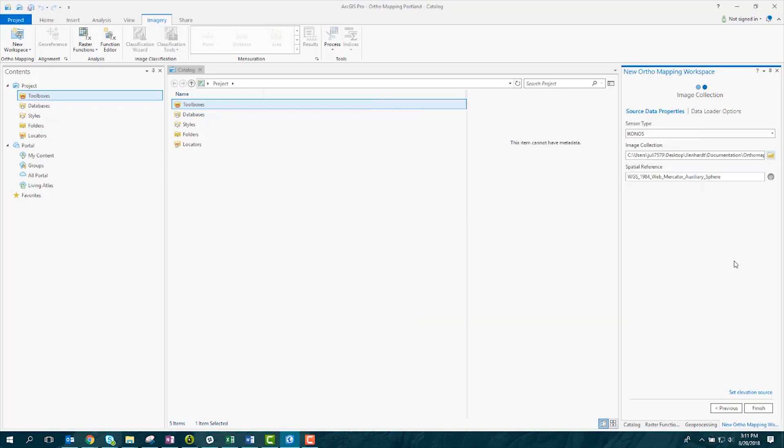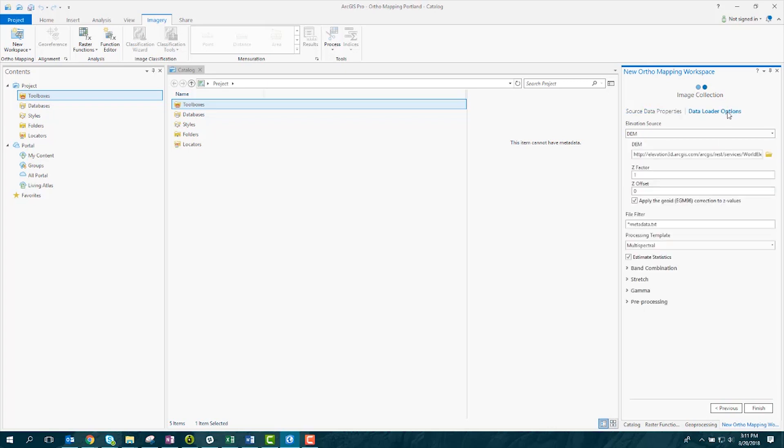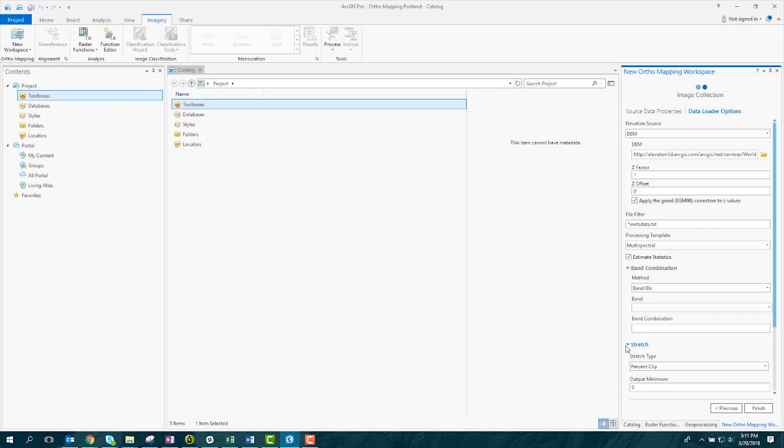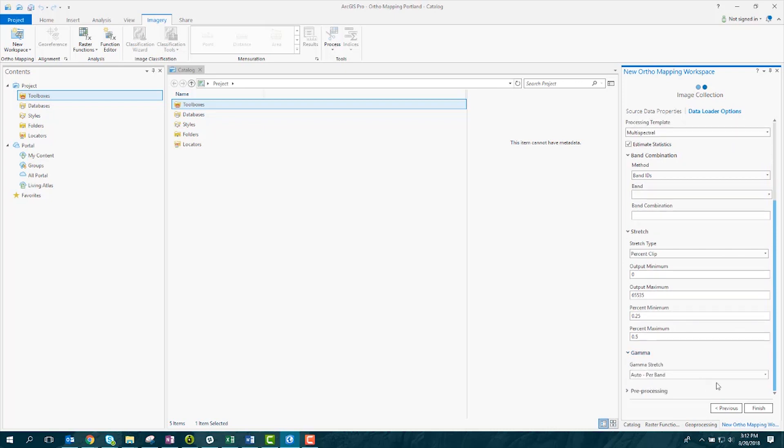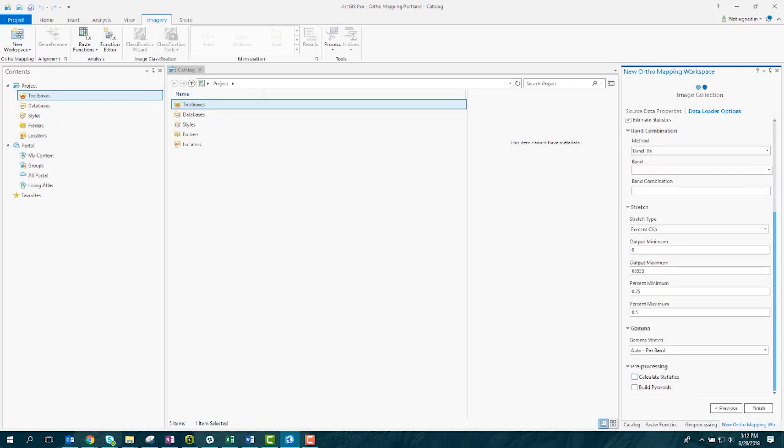At this point, you can change the spatial reference, or take a look at the Data Loader Options tab to refine your workspace. You can set your elevation source or your processing templates, change the band combination, the stretch type, the gamma stretch type, or the preprocessing options. For now, we'll leave everything as default and click Finish.